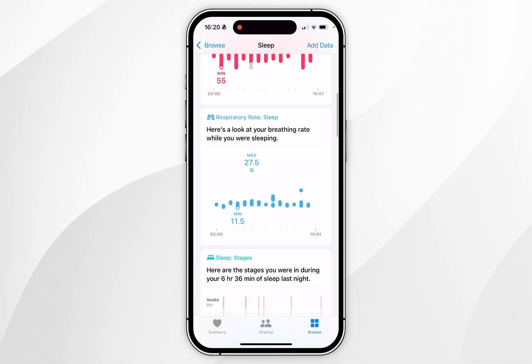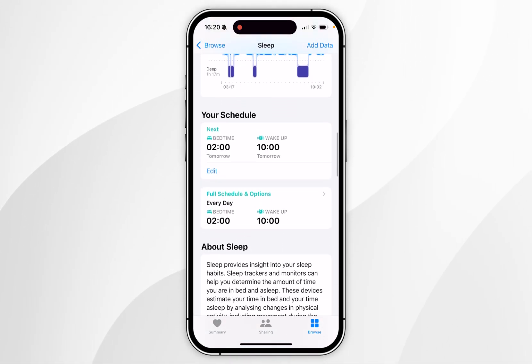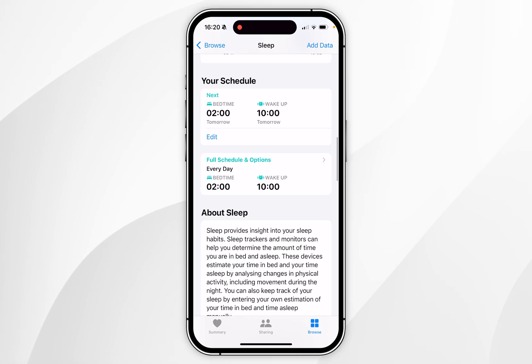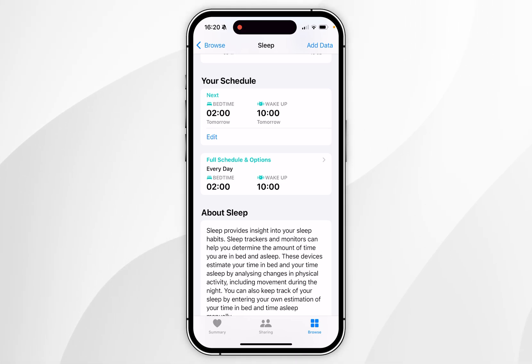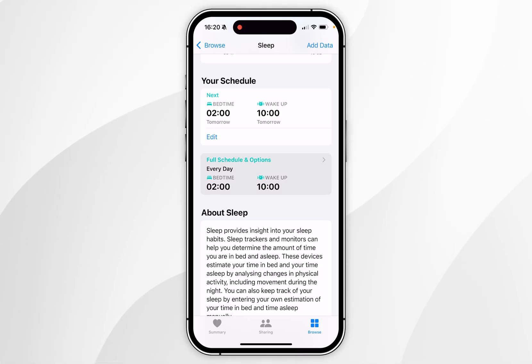Once you're here, scroll all the way down until you find the Your Schedule section. From here, click into Full Schedule and Options.